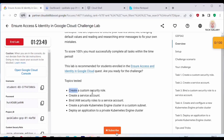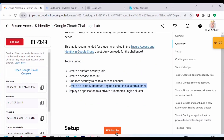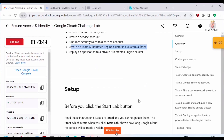In this challenge lab we will be creating a custom security role. Then we will create a service account and bind this IAM security role to the service account. Later we will create a private Kubernetes engine cluster in a custom subnet, and then deploy an application to that Kubernetes engine cluster.